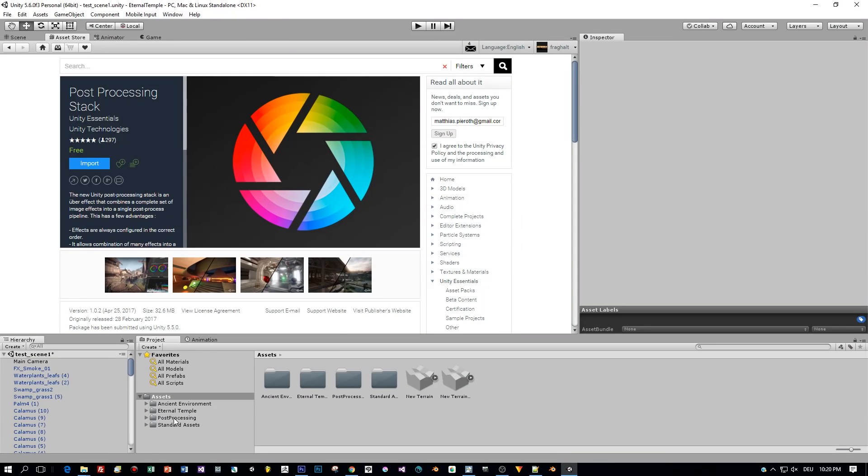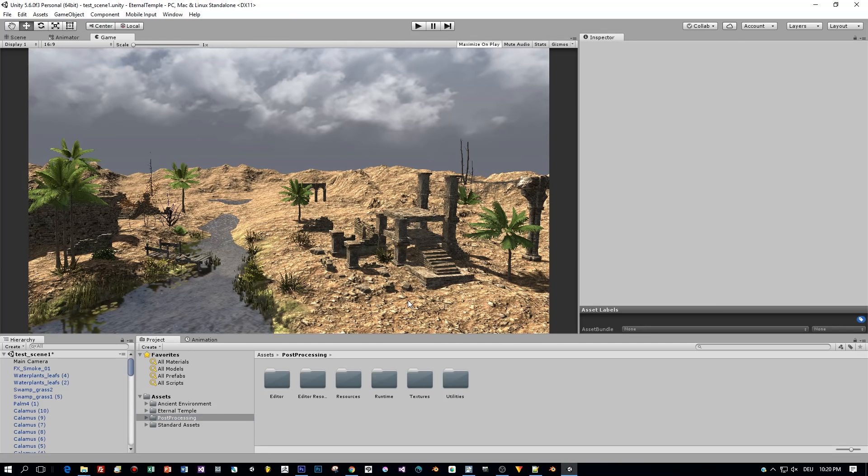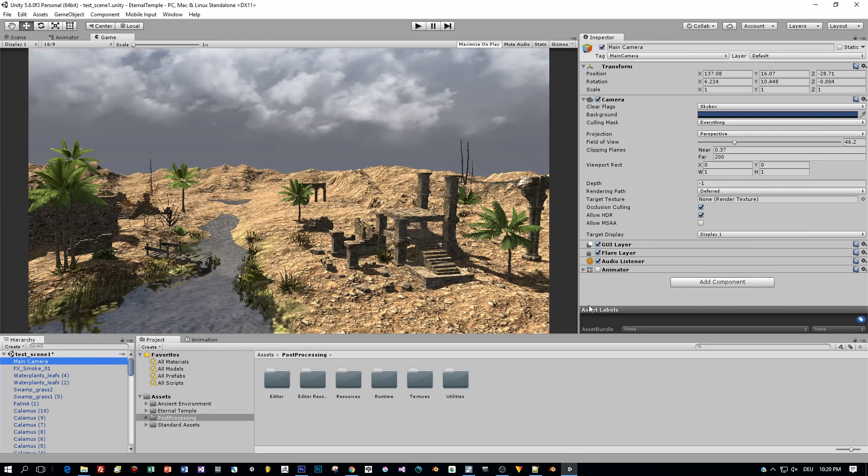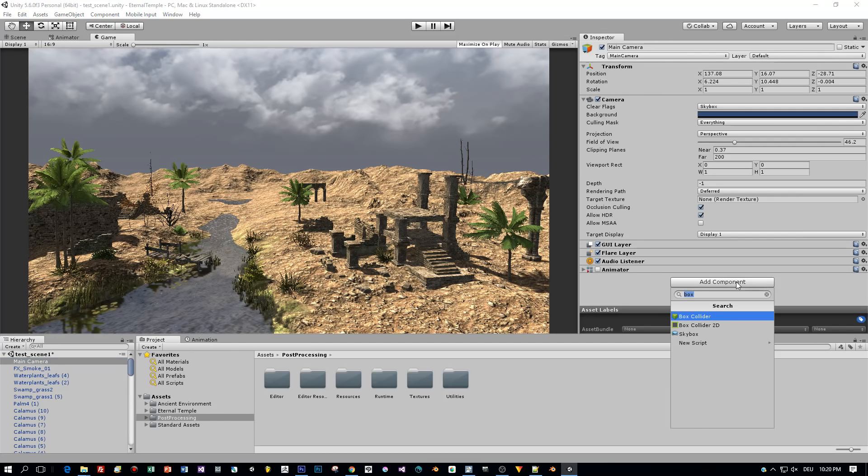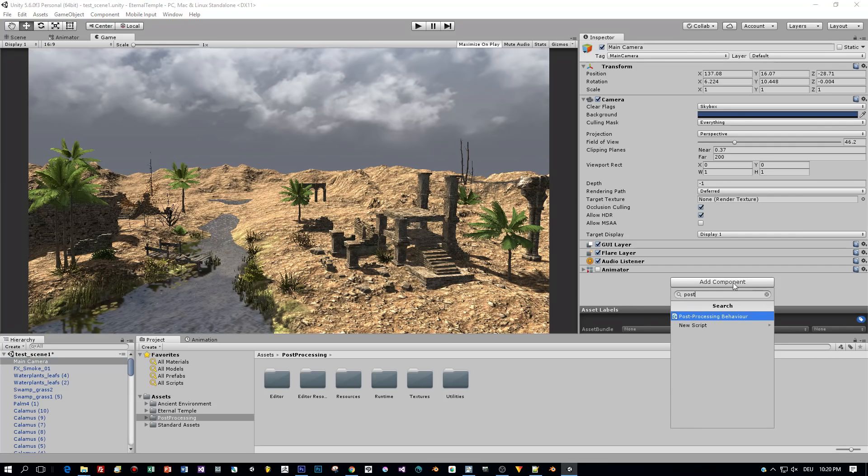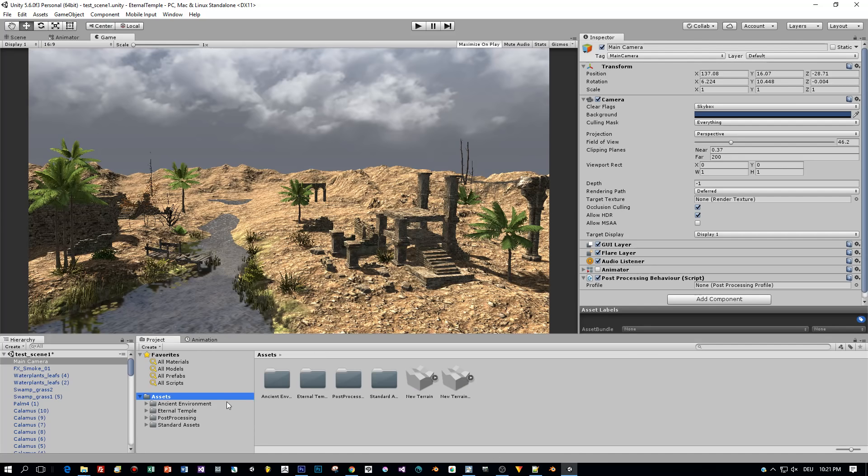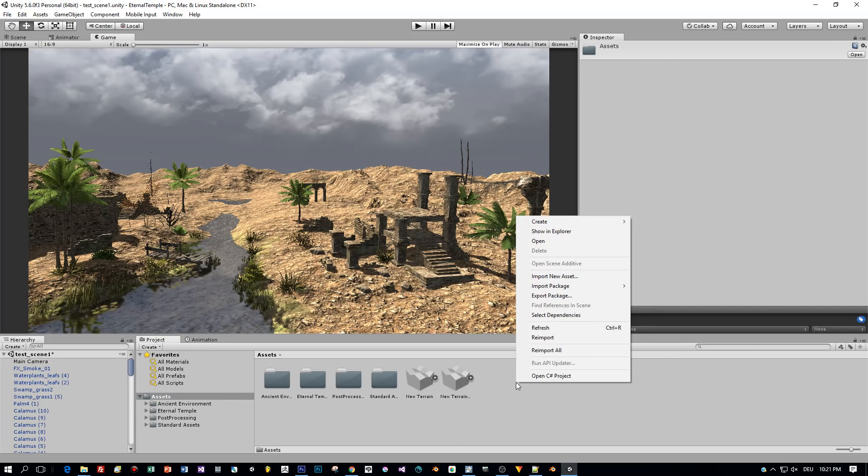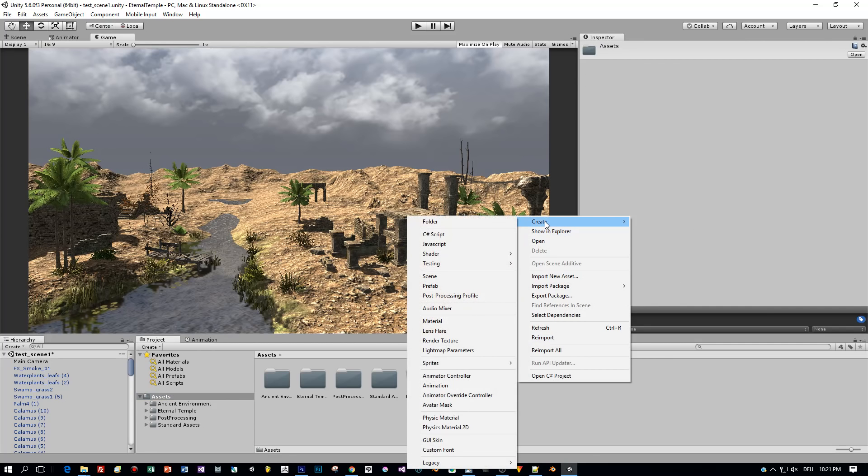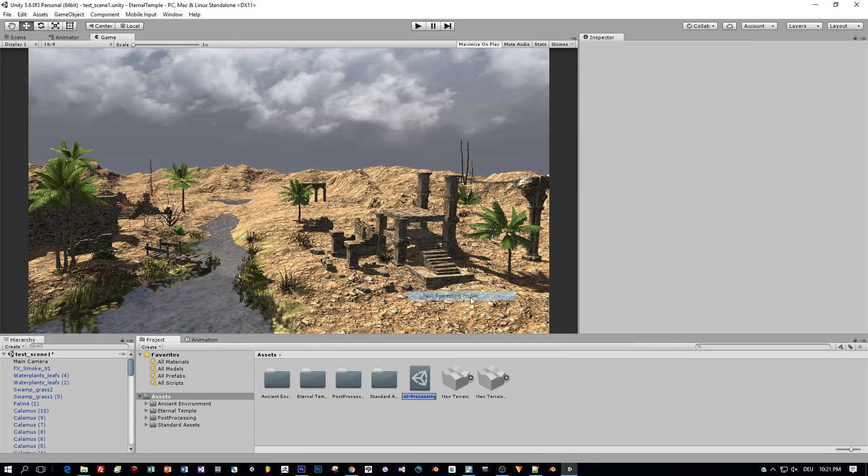And after we imported this, we have this folder post-processing. Now select the main camera because the post-processing stack is assigned to a camera in Unity. Click add component and select the script post-processing behavior. To this script a so-called post-processing profile can be added. I select a folder, then right click into this folder and choose create post-processing profile. I call this PPP.